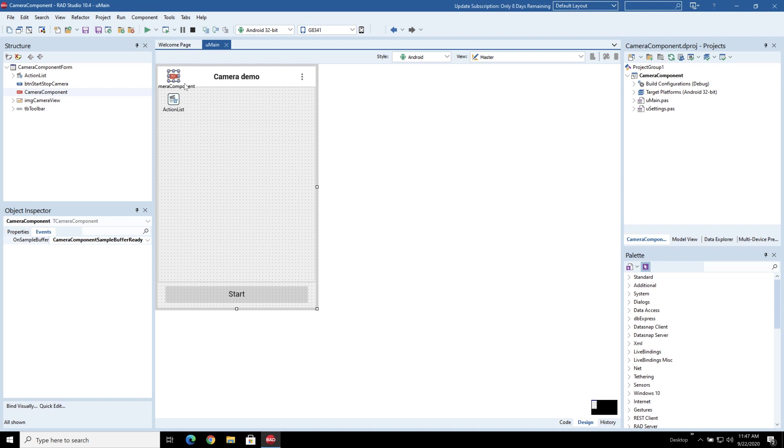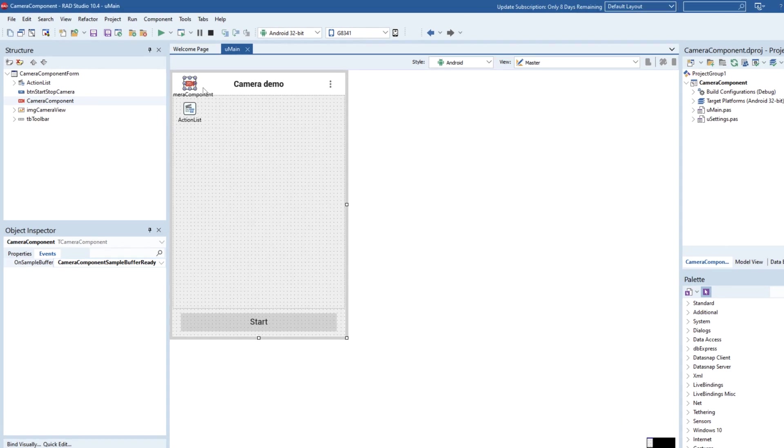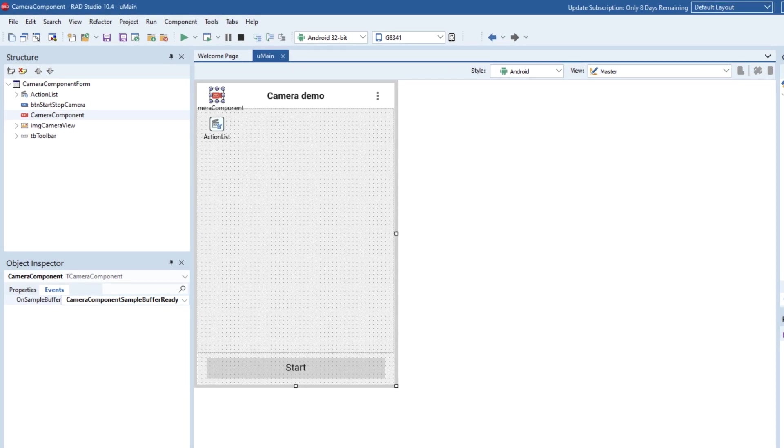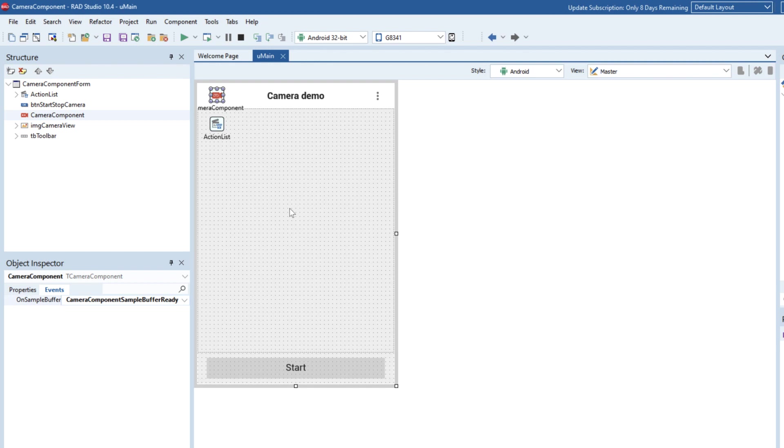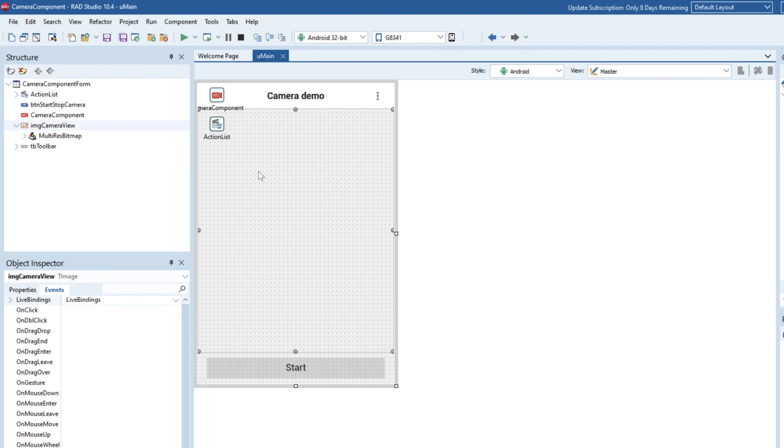Now this is quite a simple application. It consists of two forms, one just for using the camera component where it samples the buffer and places it onto the image on the screen here, with a button to set it active and inactive, and then just a settings page so we can see the settings on the camera.